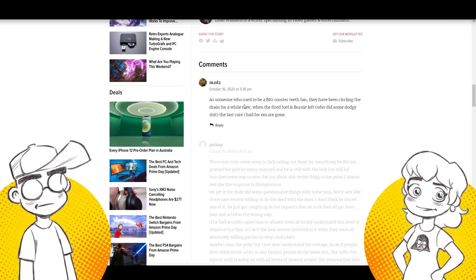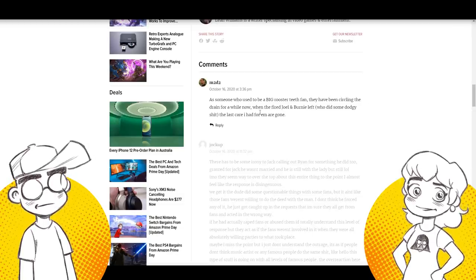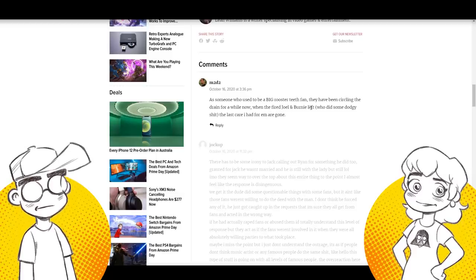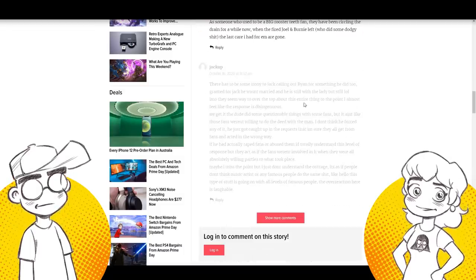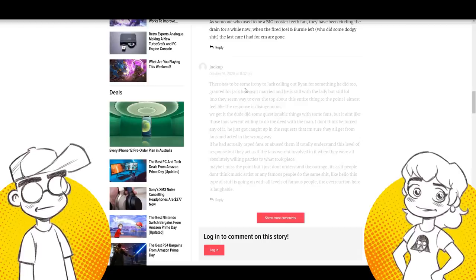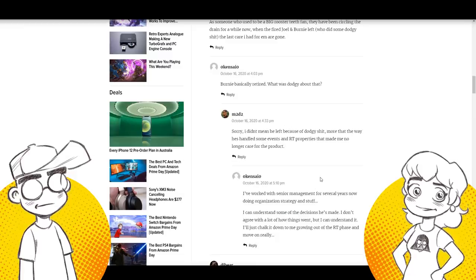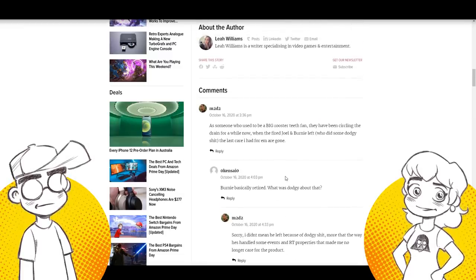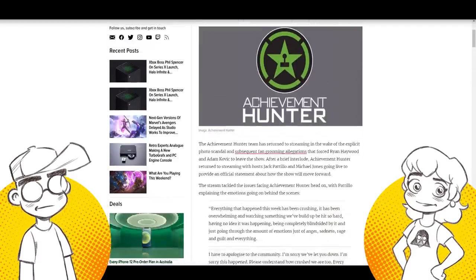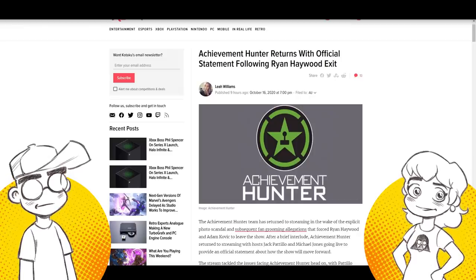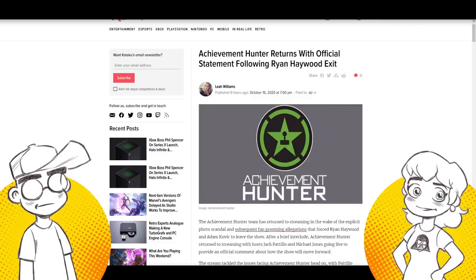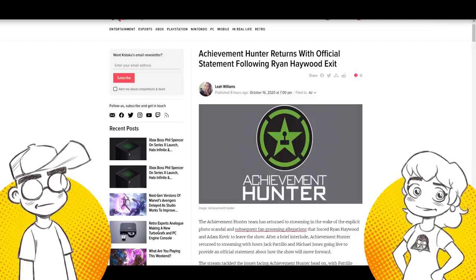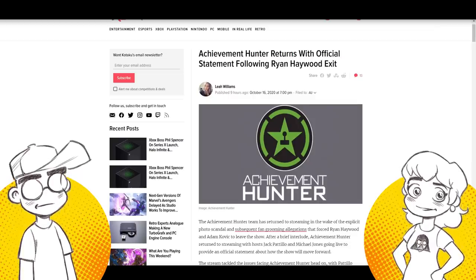Yeah. So they said that the site would be wiped clean in order to rebuild it. Yeah. But they also said as much as they possibly can because they can't take everything down. Yeah. Here's somebody said comment on Kotaku is someone who used to be a big rooster teeth fan. They've been circling the drain for a while now. When they fired Joel and Bernie left, who did some dodgy shit, the last care I had for them are gone. One friend's like I haven't been on there forever cause it got toxic shippers. They said really ruined the community. Well, some people calling Jack out too, saying that there's some weird stuff going on there too. So Bernie basically retired. I, yeah, I don't know, but here's the thing.